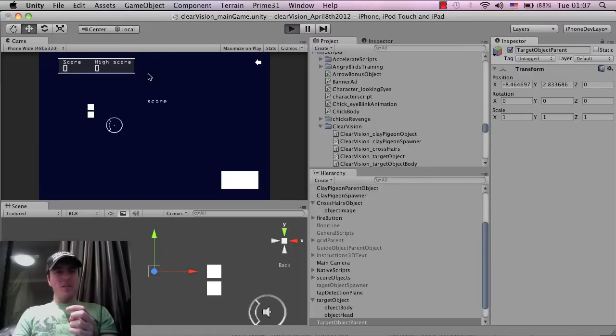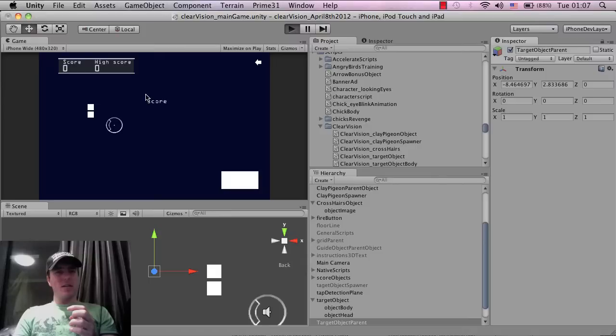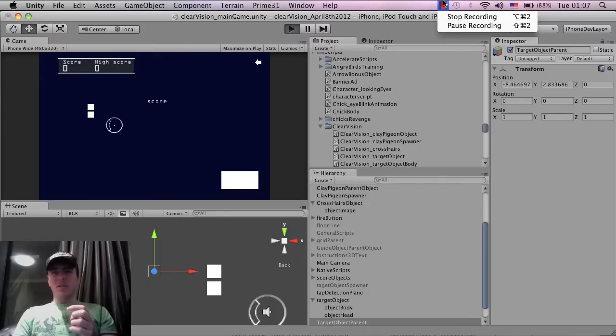I'm actually going to pause it there and I'm going to come back in a moment because it seems to have, my Unity seems to have stopped. So I'm just going to pause and then come right back.